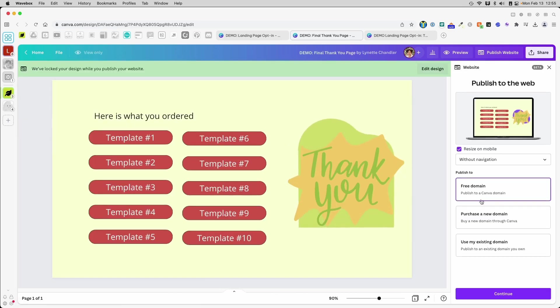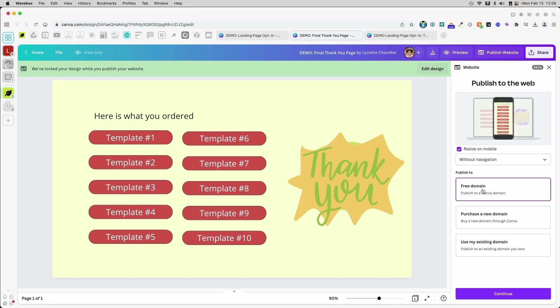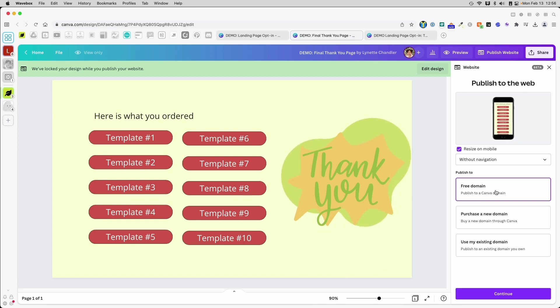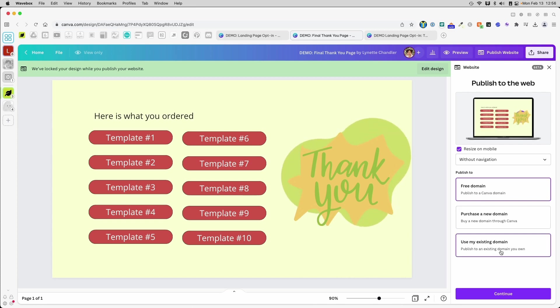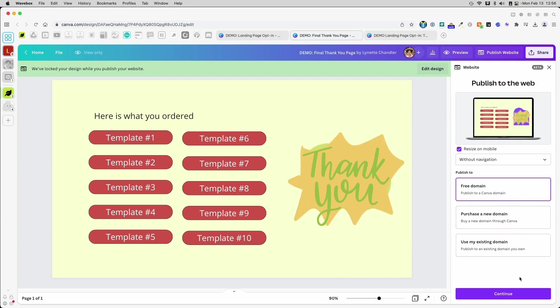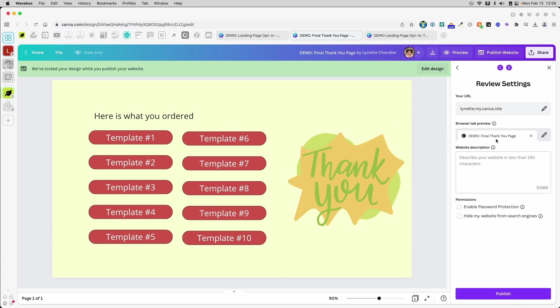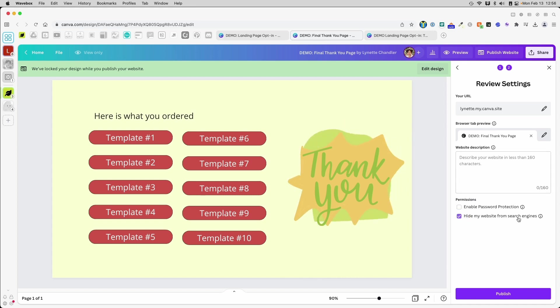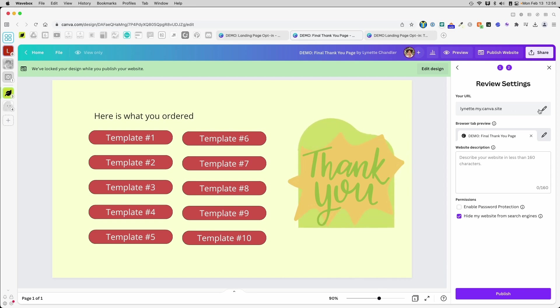When you click publish, it's going to ask you a few things. If you want to publish to a free domain that is part of Canva or you want to purchase a new domain or use an existing domain for the sake of time, I won't go through these two options. I'm just going to click free domain, click continue, and then it's going to ask you what you want in your browser tab, and I can put a little description here if I want to. I really don't want this SEO as much, so I'm going to hide my website from search engine and I don't want a password protection at this point.